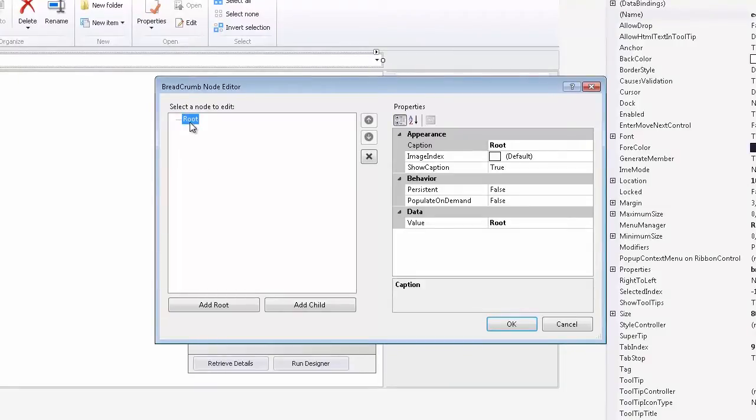As you can see, the editor starts us off with at least one root node automatically. But let's add a few more root nodes.